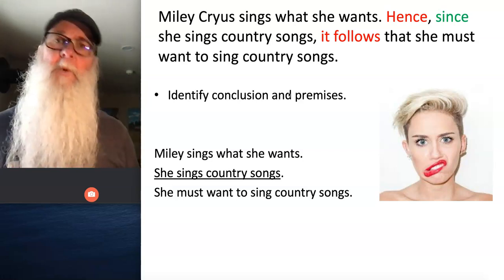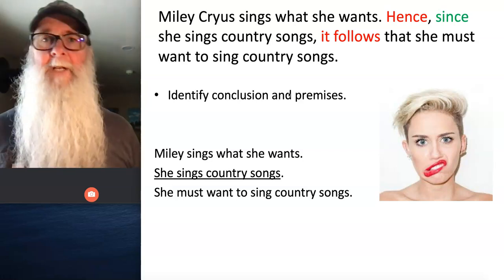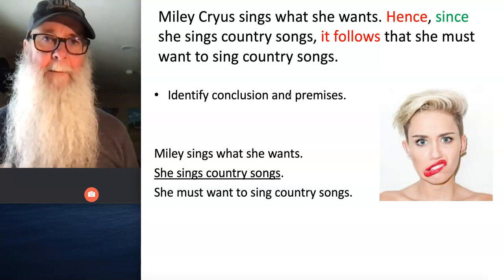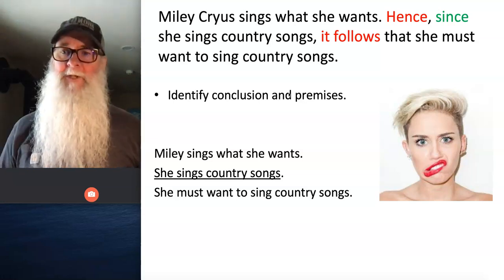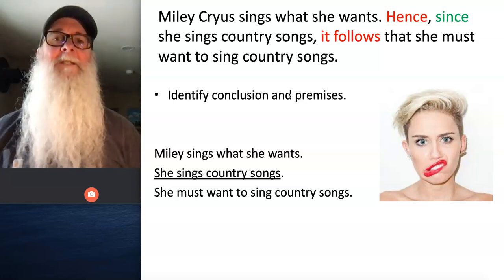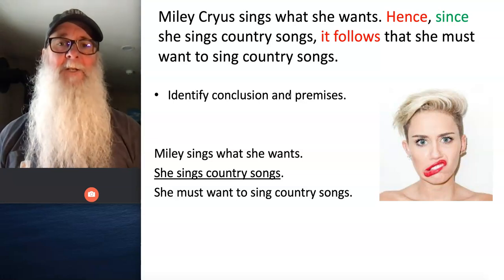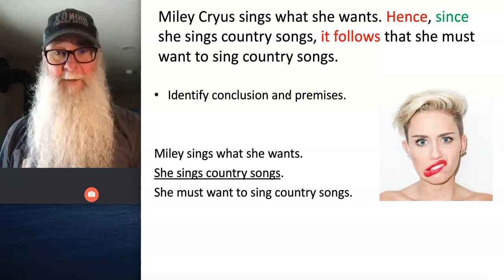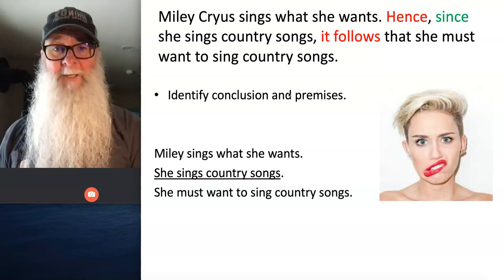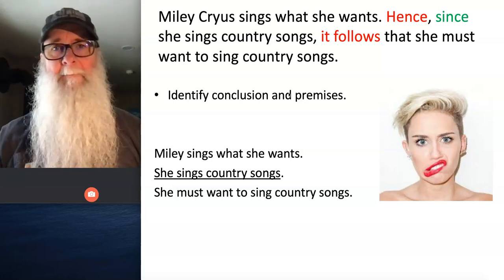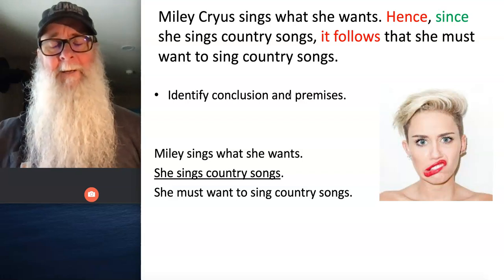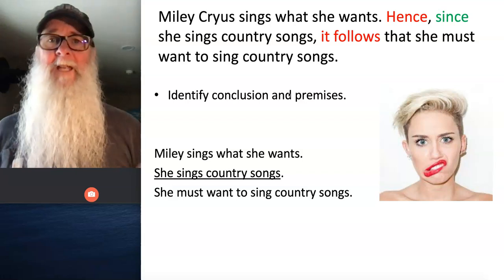Otherwise, you won't know whether you did any of the other steps correctly. I know that seems like a pain, but trust me, it's worth it — this is how you're going to learn. So if you've got the conclusion statement as 'she must want to sing country songs,' you are ready to move on to the next step in the lecture.